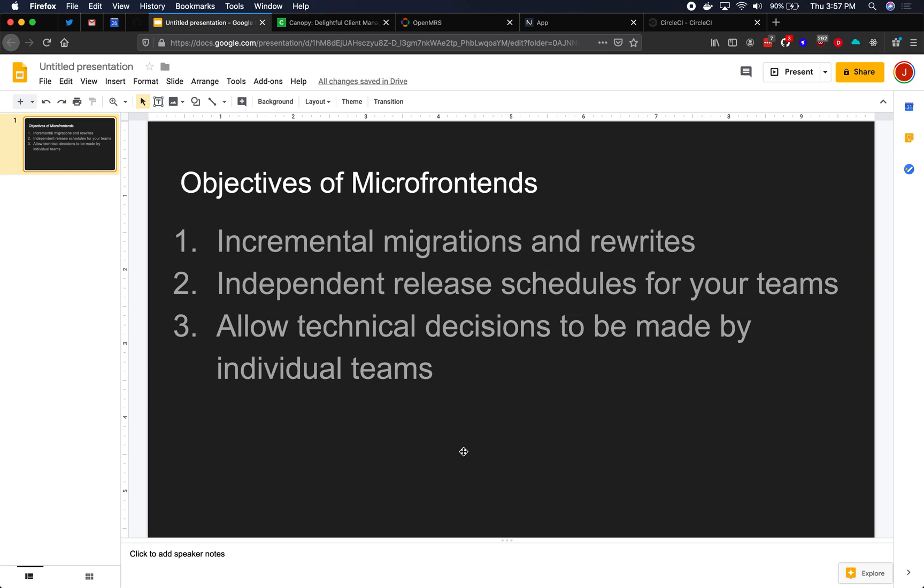First is incremental migrations and incremental rewrites. Migrations and rewrites are an extremely costly part of being a front-end codebase. Migrating from Angular 1 to React or Angular 1 to Angular 2, 4, 8 or 9, or even migrating within a framework like React 16 to 17, Angular 6 to Angular 8, Vue 2 to Vue 3. All of those can be really time-consuming and costly to an organization.